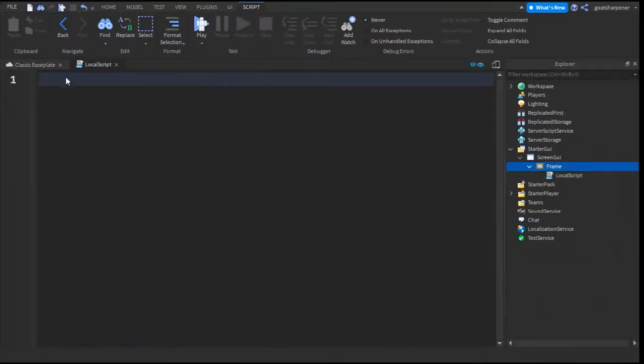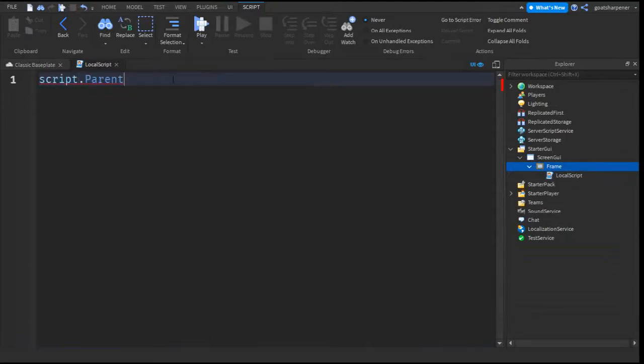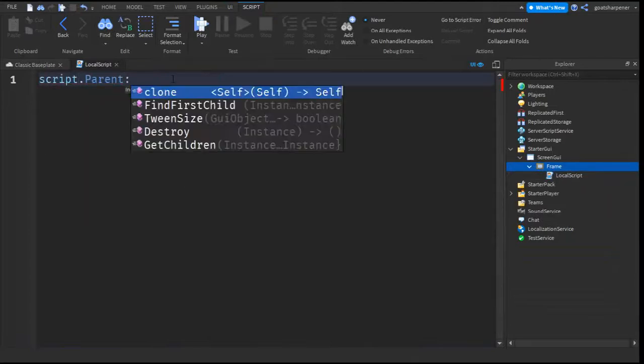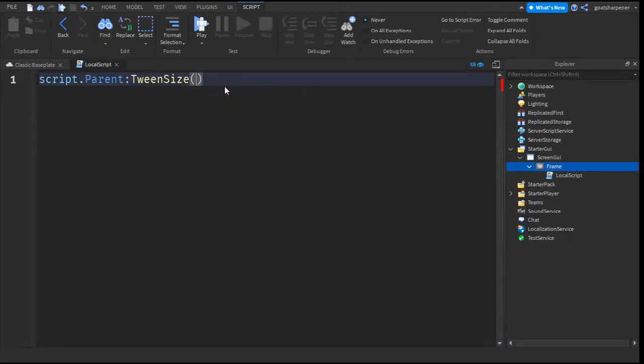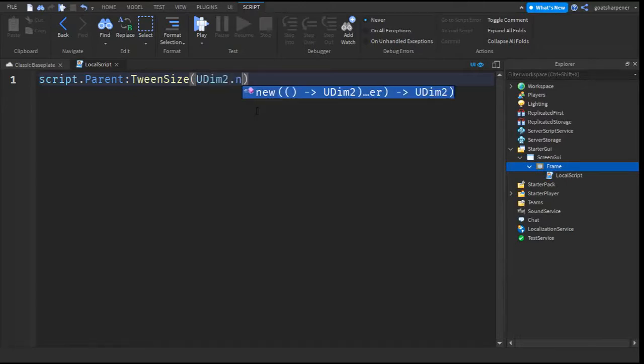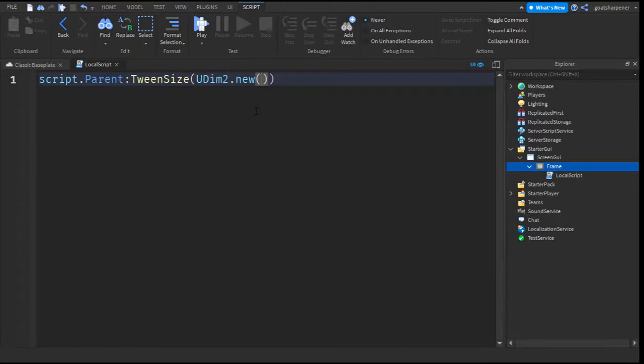So you can write what I write. So first of all, script.parent, that is the Frame. And then colon, tween. So there's three tweens that we can do. So we'll start with the size first. Inside these brackets you want to write UDim2.new, so a new size. And then you can give it a size. So I'm just going to make mine 0,200,0,200.